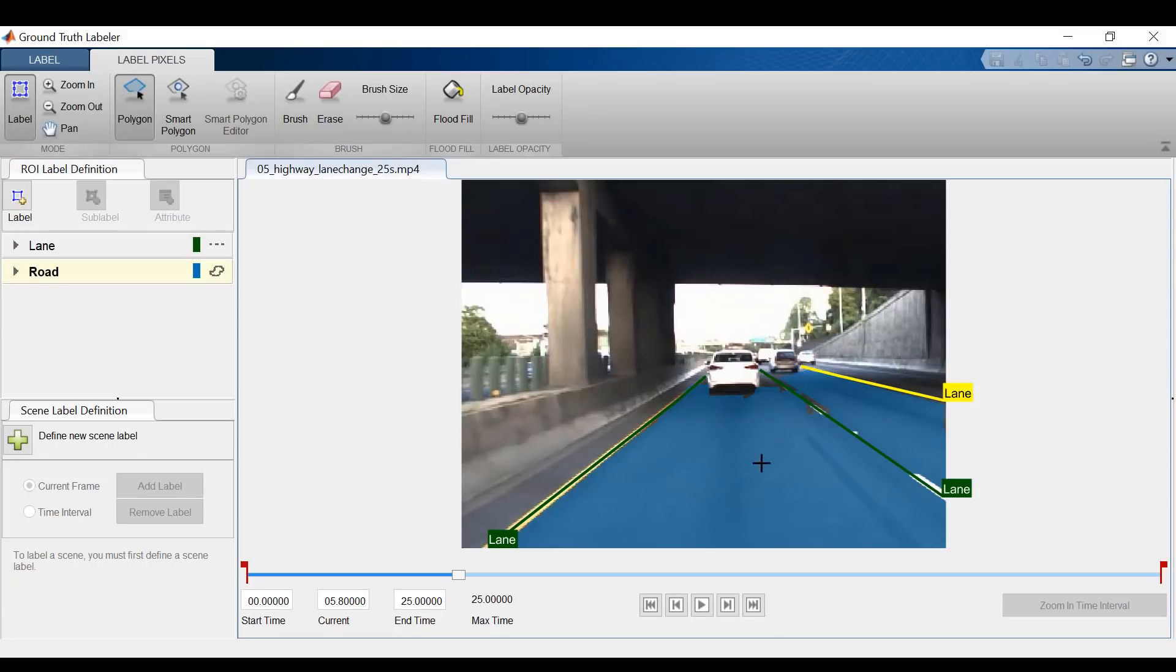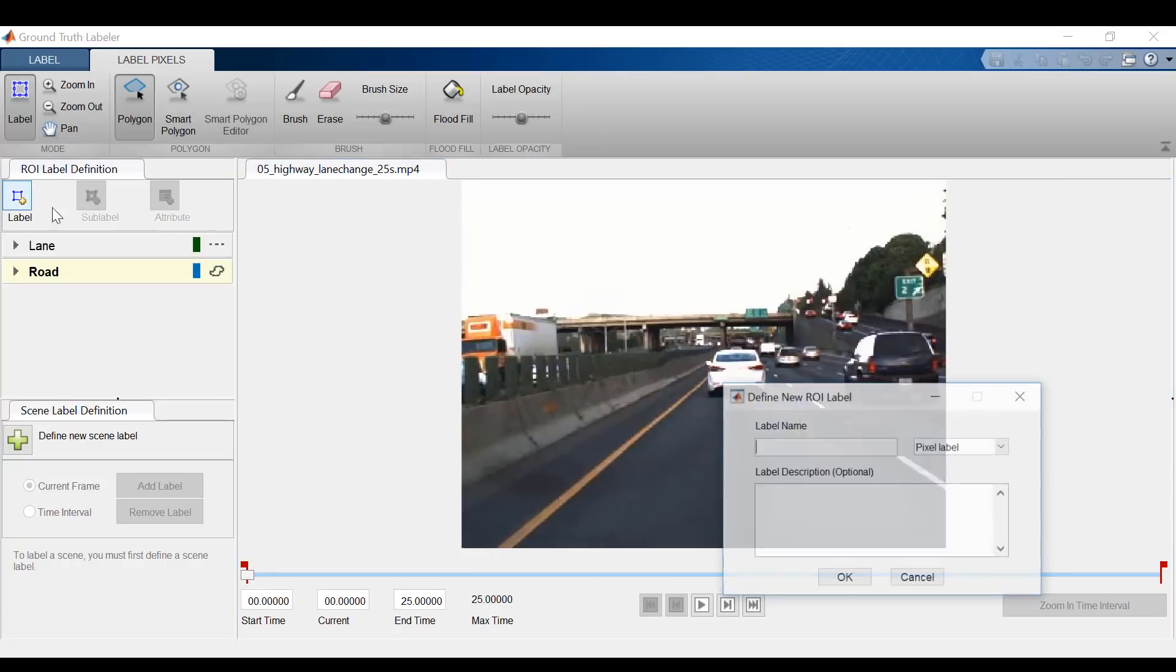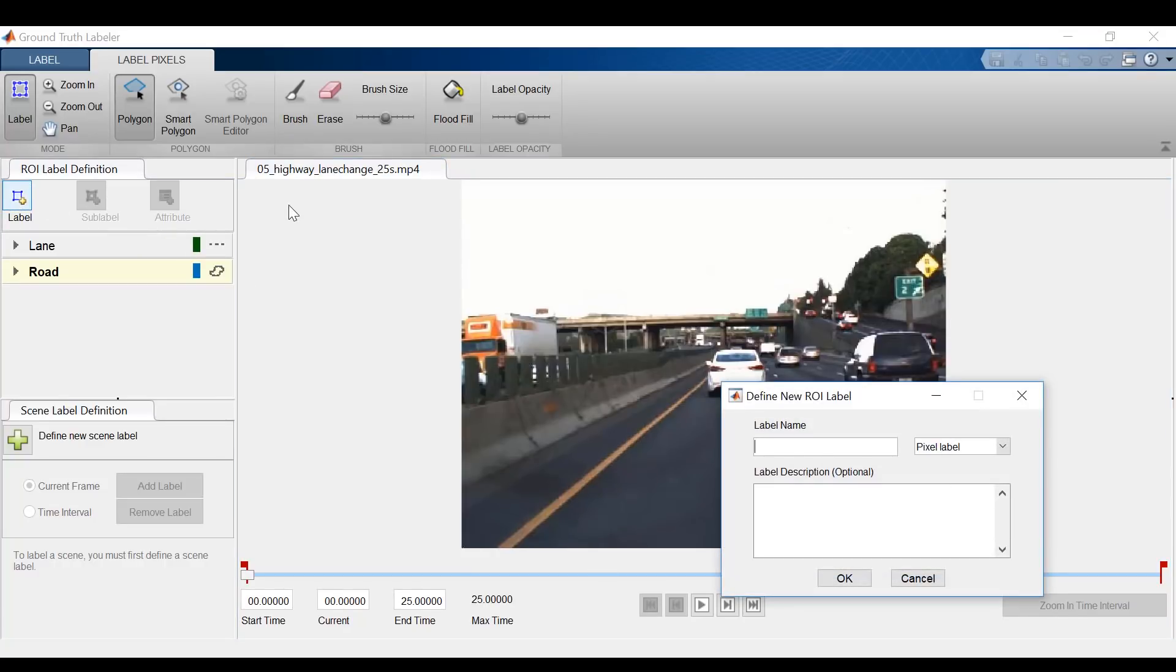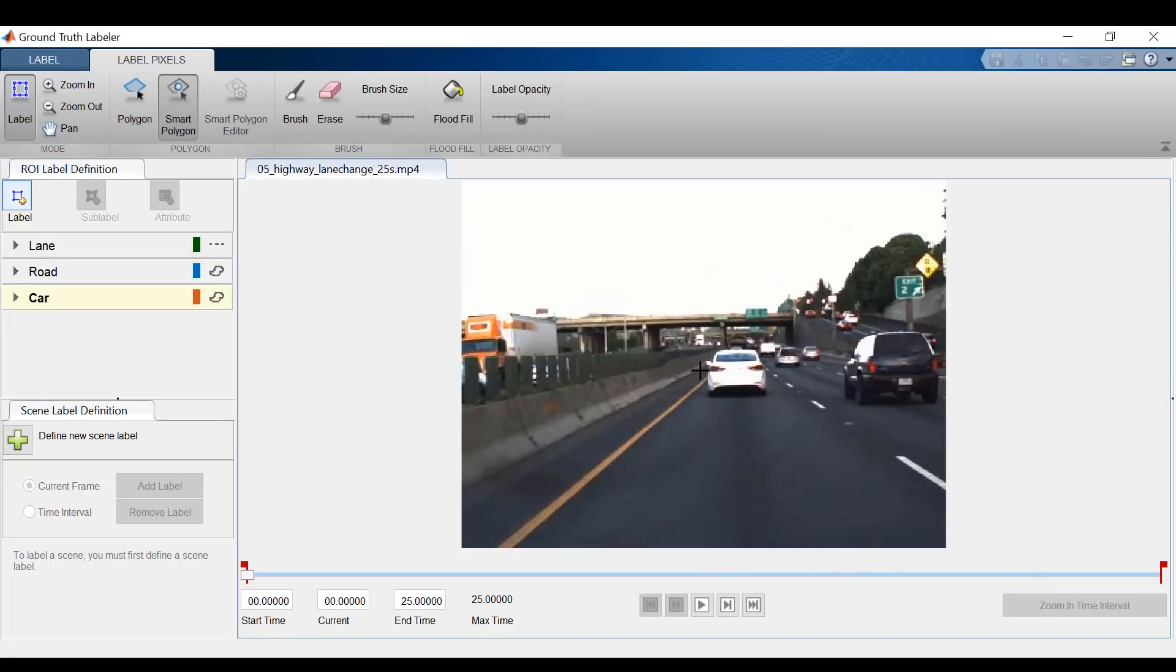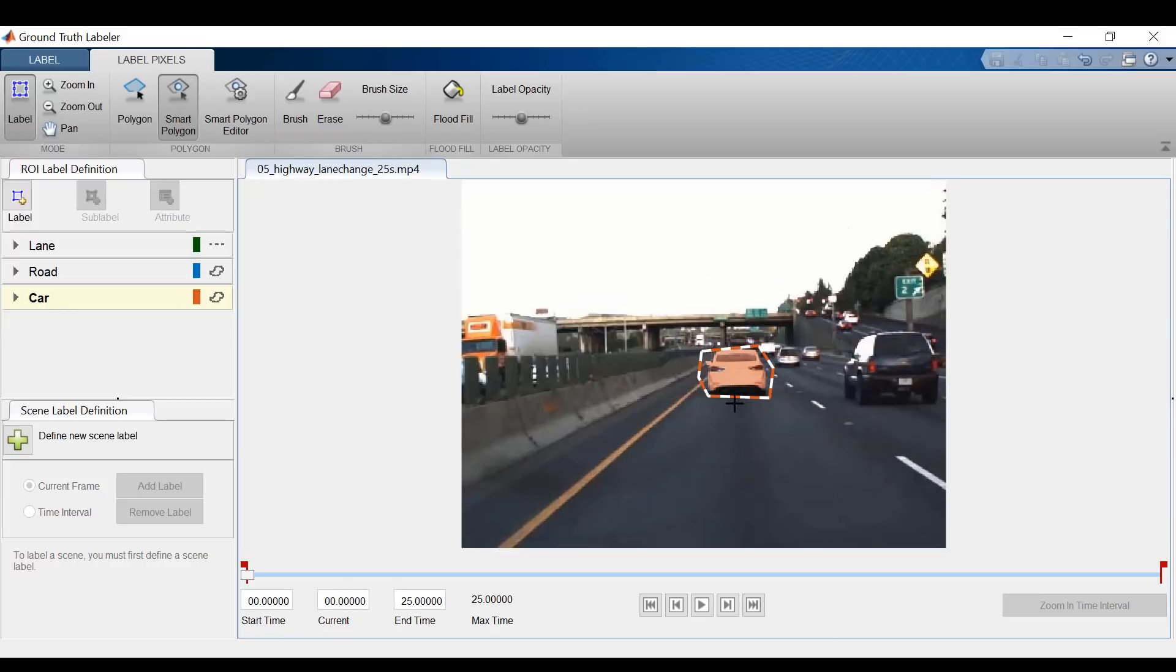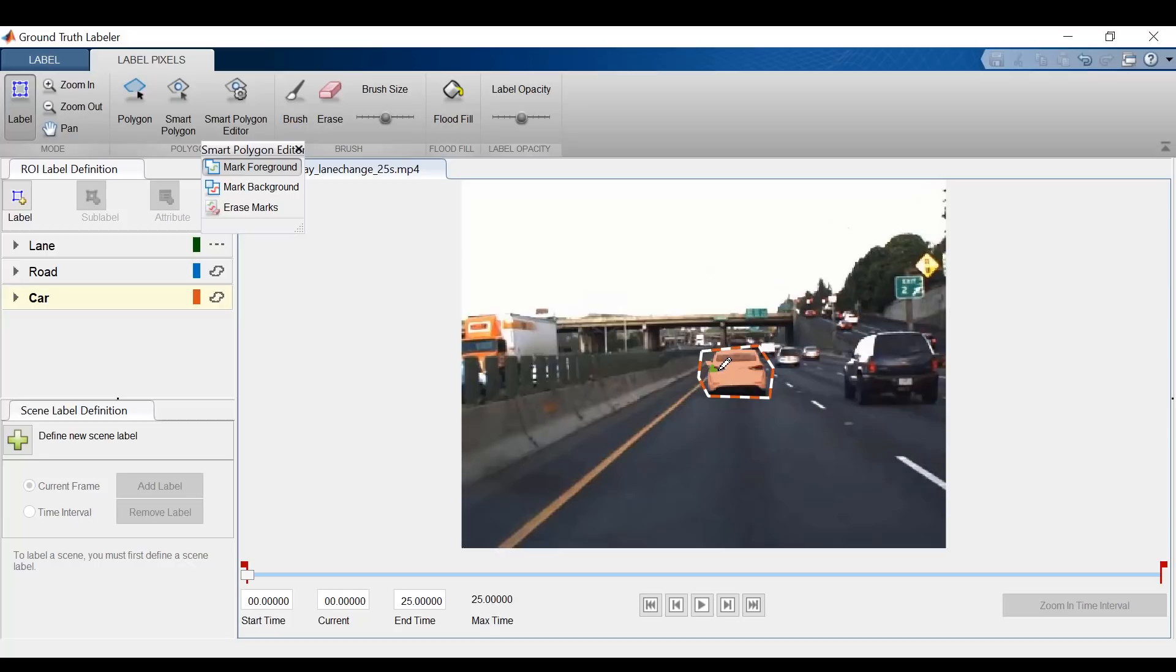Another great labeling feature is the smart polygon tool. So let's create a new label definition called car. In this case, I will select the smart polygon tool and draw a rough estimate around the car. And when I connect the dots, we can see that the car's pixels have been labeled accordingly. I can make minor edits by marking the foreground, and if I want to erase something, I can mark the background.